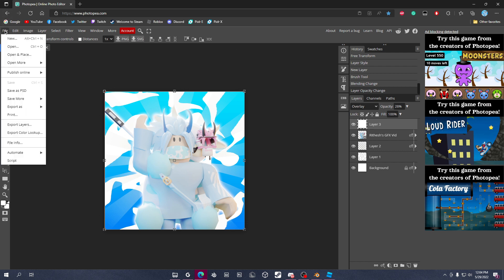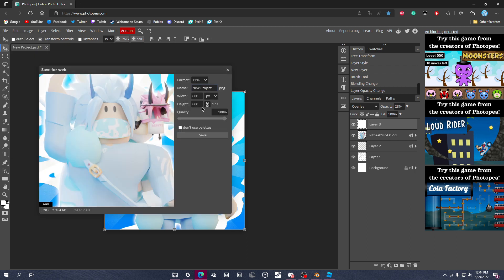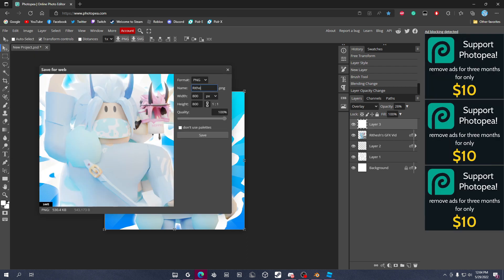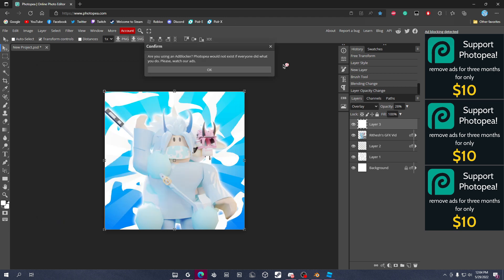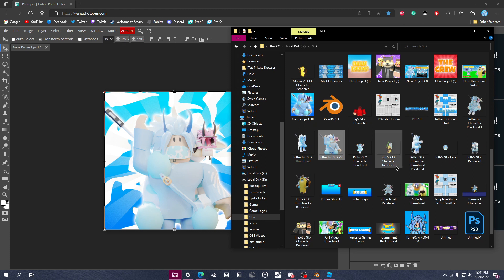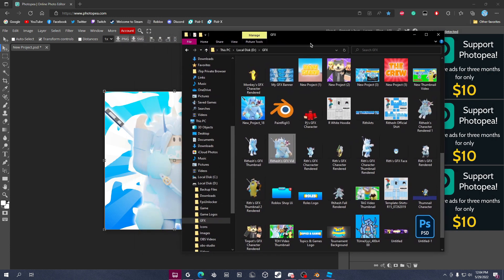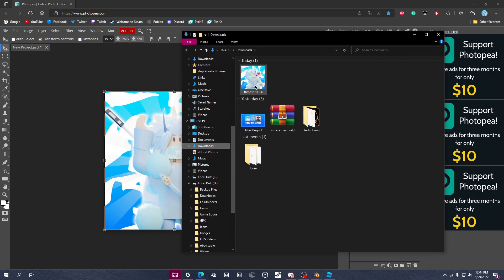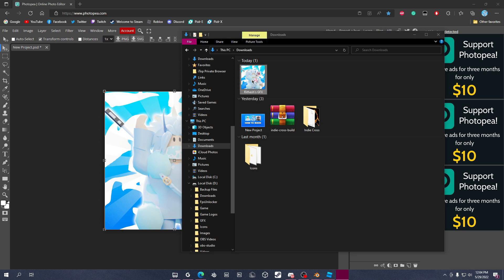The last step is to export it. Click File, then click Export as PNG. Name the file something like 'YourName_PFP', then click Save. If a prompt pops up, just click OK — nothing bad will happen. And if you're happy with what you have, there it is!